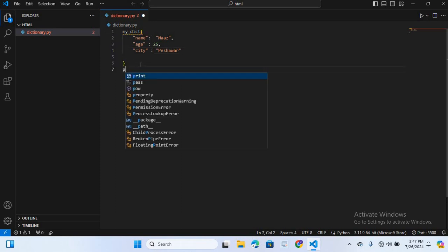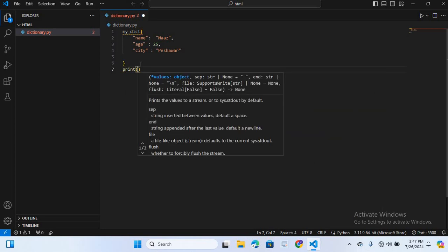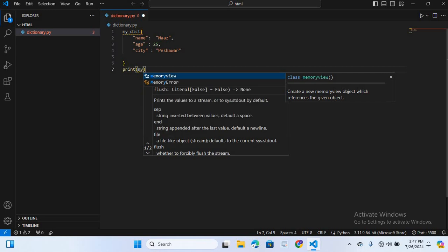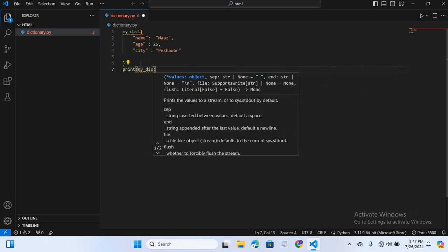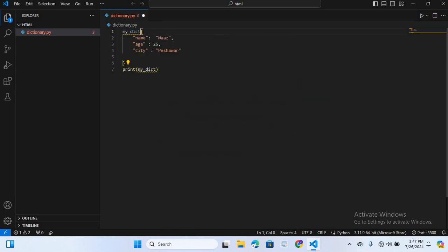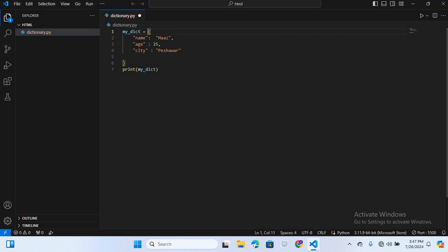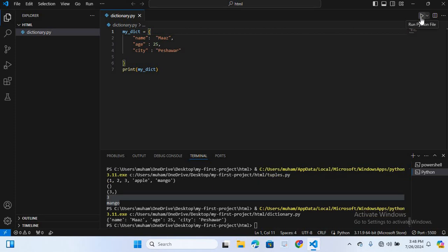Now I will print this dictionary. I will write a print statement with my_dict and run it on the terminal. You can see it prints: name, age 25, city Peshawar.